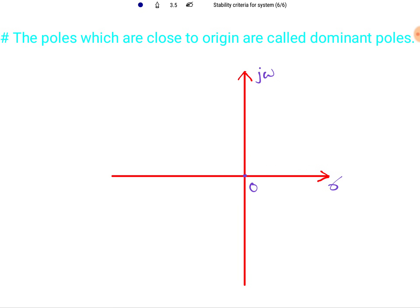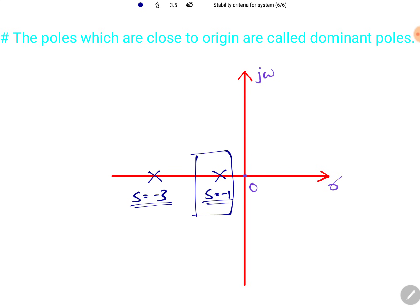Poles which are close to the origin are called dominant poles, because they result in more interference in stability. For example, if a system has poles at s = −1 and s = −3, the pole at s = −1 is nearer to the origin compared to s = −3, so that pole is the dominant pole. The dominant pole interferes more in the stability of the system.